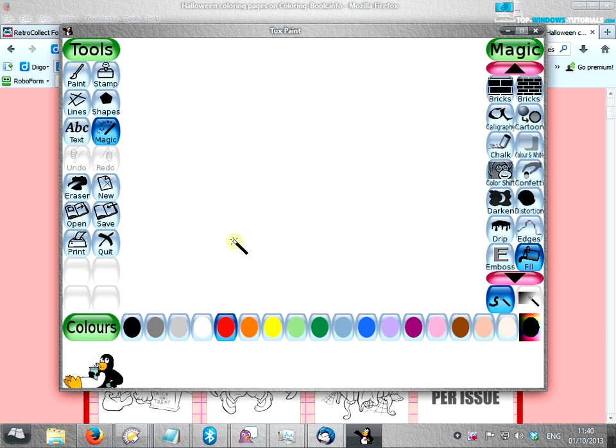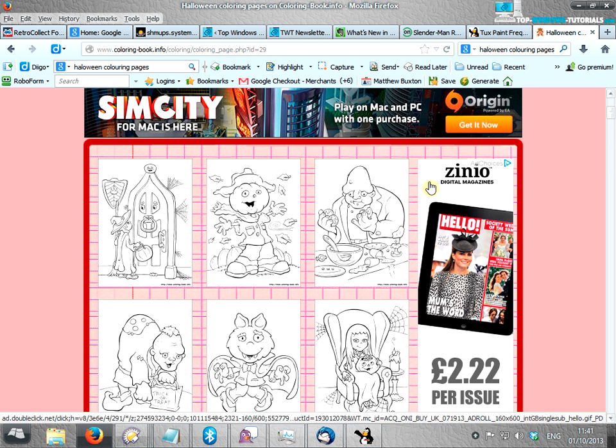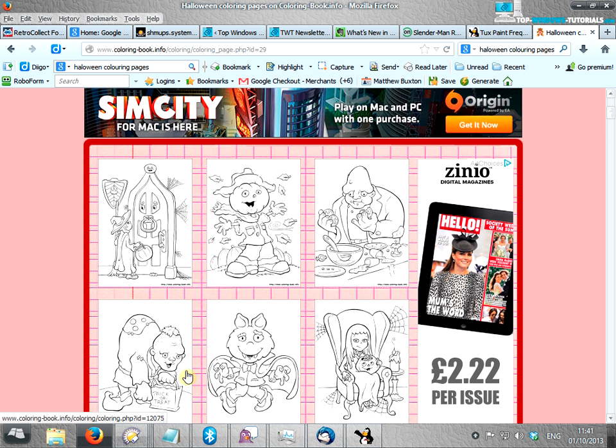If you've used tuxpaint before, you'll know that normally it can only open pictures that have been created in tuxpaint. So perhaps you want to load some colouring pictures in for Halloween, well it's not that difficult to do.